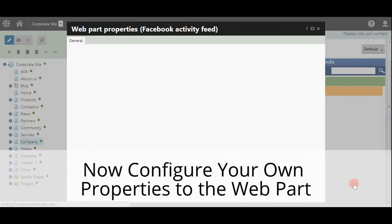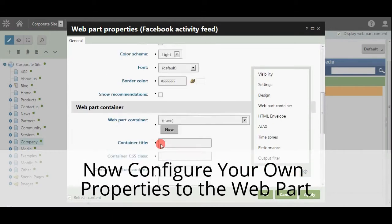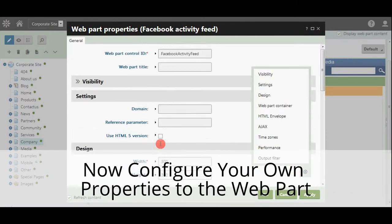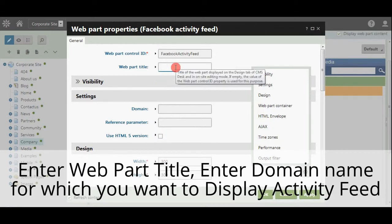Now configure your own properties to the web part. Enter Web Part Title. The domain name for which you want to display activity feed.